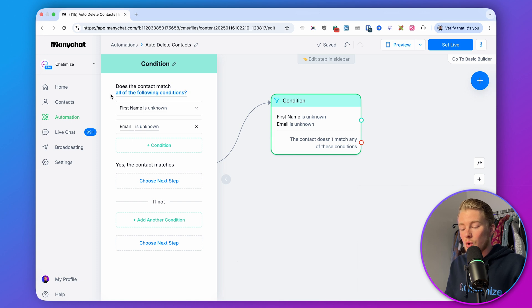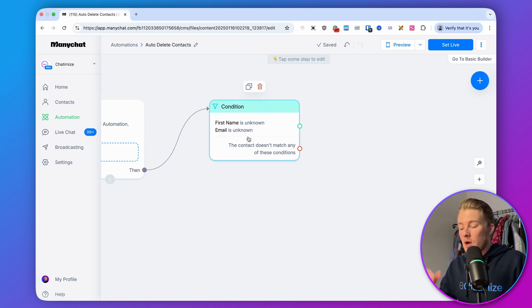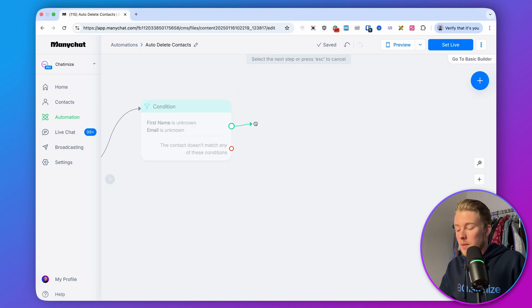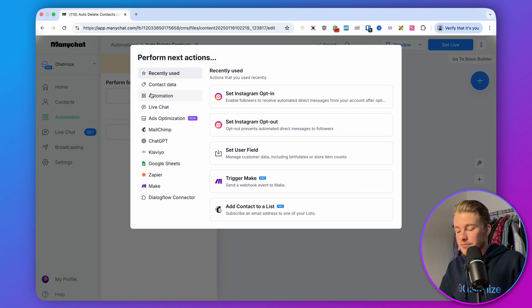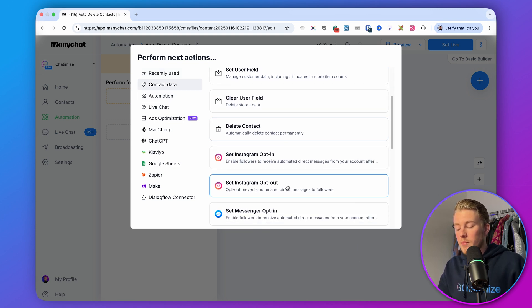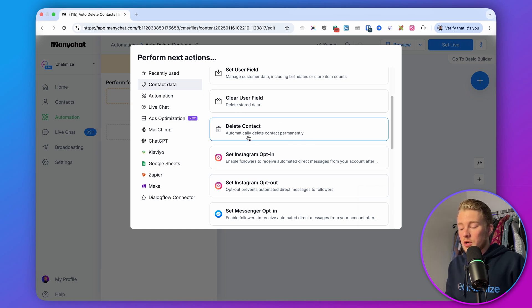Make sure this is set to "all of the following conditions" — not "any," it must be "all." So whenever we don't have their first name and we don't have their email, we delete them. We do that using an action: click on action, click on contact data, and then set the Instagram opt-out. I recommend setting the opt-out for each channel you use — so also Facebook and WhatsApp if applicable. There's also an option to delete the contact entirely, but I don't recommend that. If you set the opt-out, your ManyChat bill will go down but you can still see those people in your account. If you delete the contact, you'll never see them again. So I recommend only setting the opt-out for the channels you use.